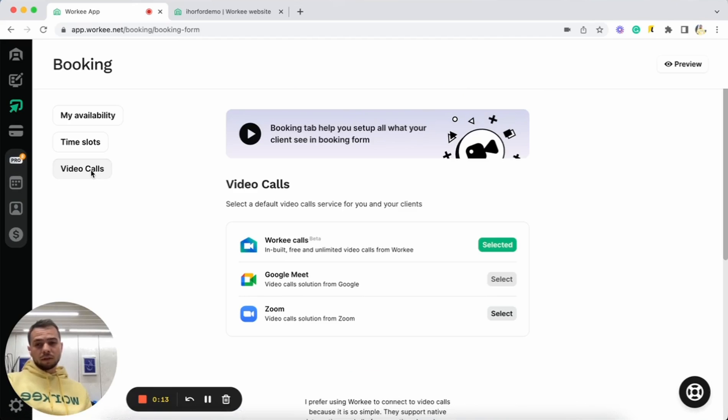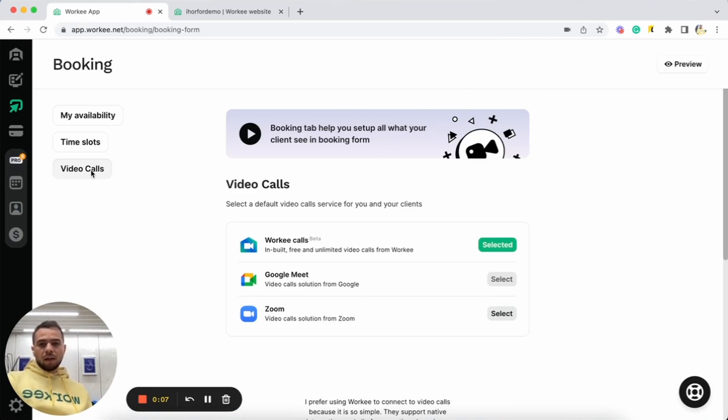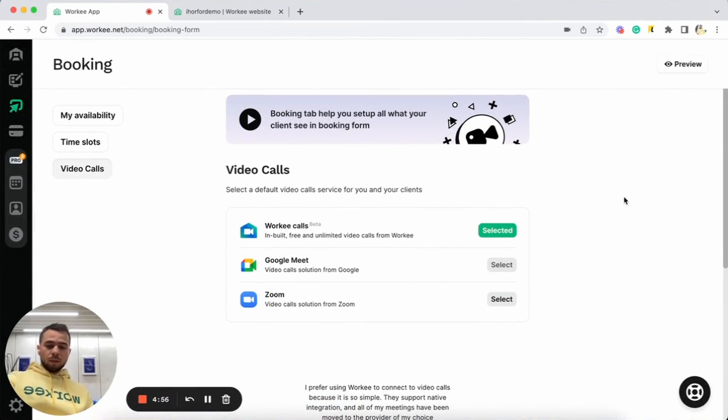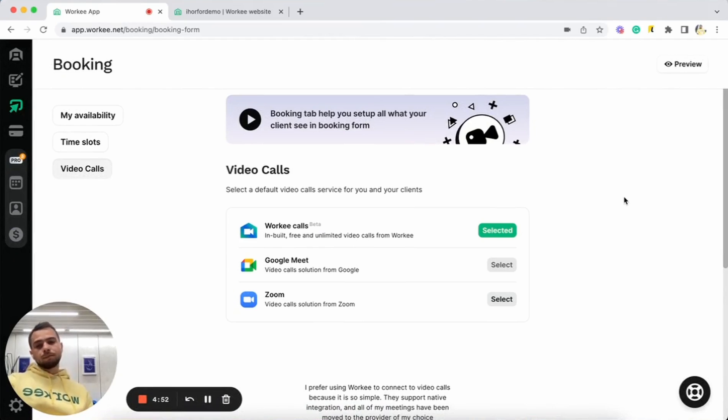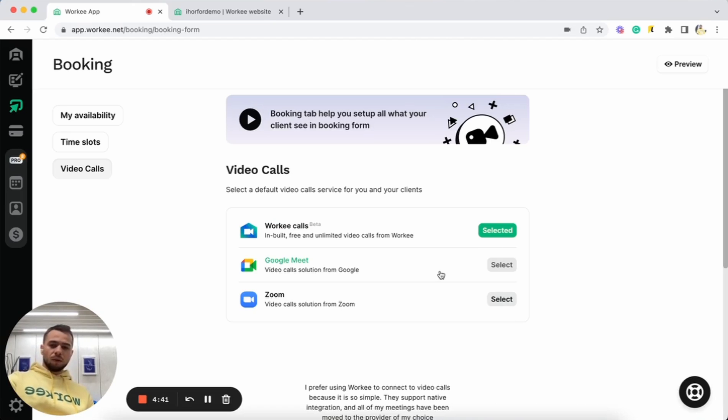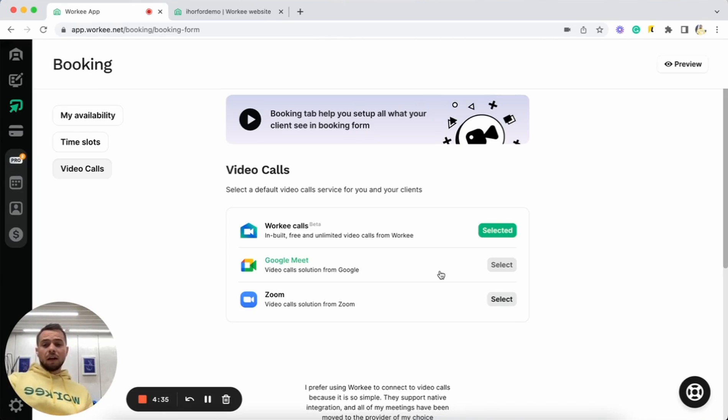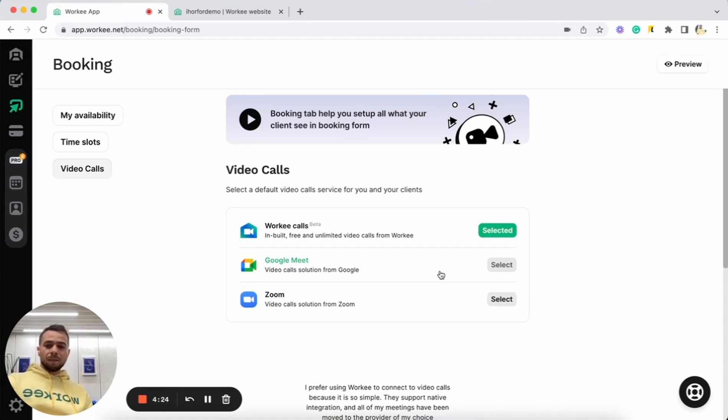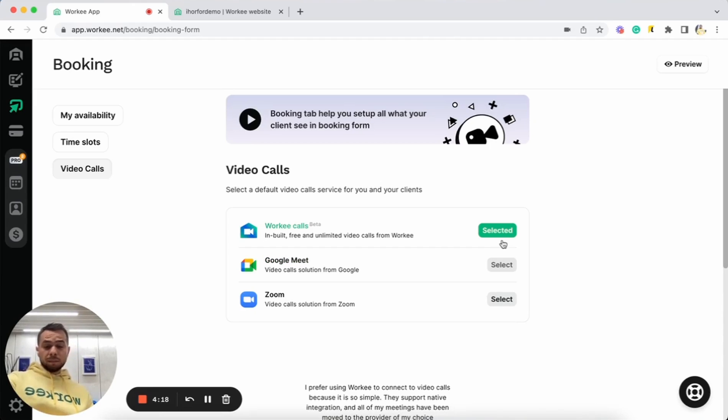We can also select video calls. When someone books you for a time and for time slots that you added, we will send you invite for the link here. You can also select different video calls providers. With Worky, we have three video providers. So we provide our video calls. They are already built in and you do not need to do anything. Literally, it will be your video calls by default. You can also select Google Meet for all your video calls. In this case, you will just synchronize your Worky account with your Google account. And you can also connect Zoom if you prefer using Zoom. You can simply synchronize your Zoom account with Worky. And in this case, you will have all your video calls in Zoom.